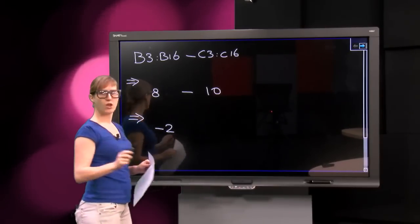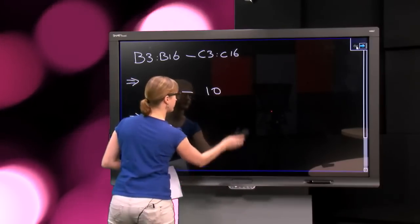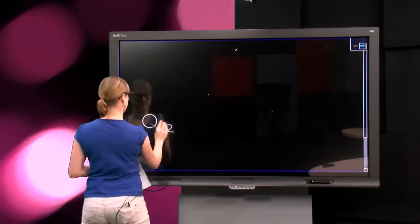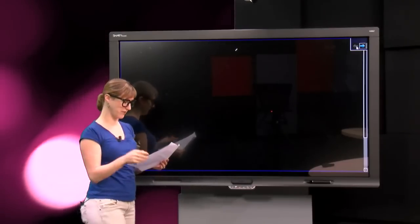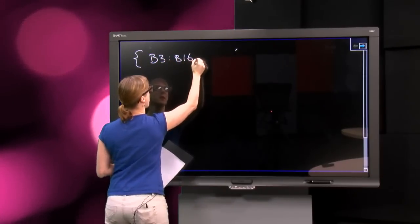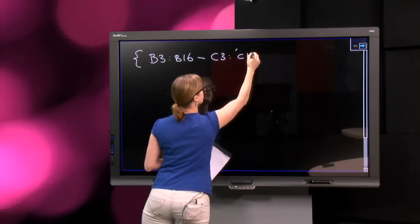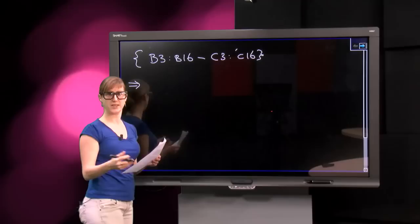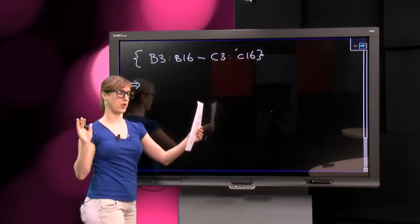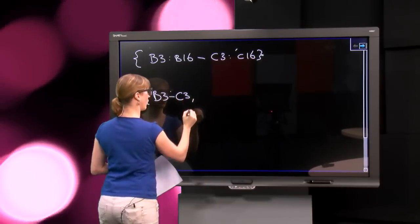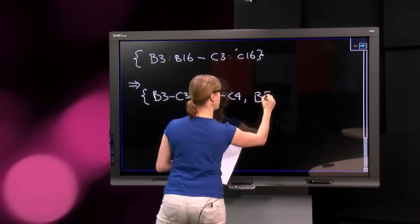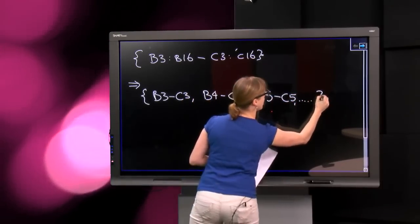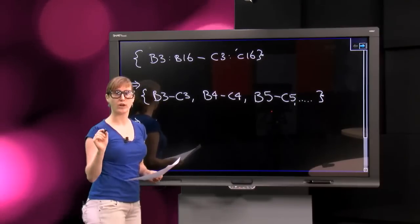So what happens in the alternative version, the curly braces, the array version? It looks exactly the same, but what happens inside is really, really different. So in this version, again, B3 to B16 minus C3 to C16. In the array version, no reduction takes place. Excel calculates this subtraction on the entire range. So internally, we have B3 minus C3, and then B4 minus C4, and then B5 minus C5, and I guess you can come up with the rest. And then all of these subtractions are calculated, all of them.